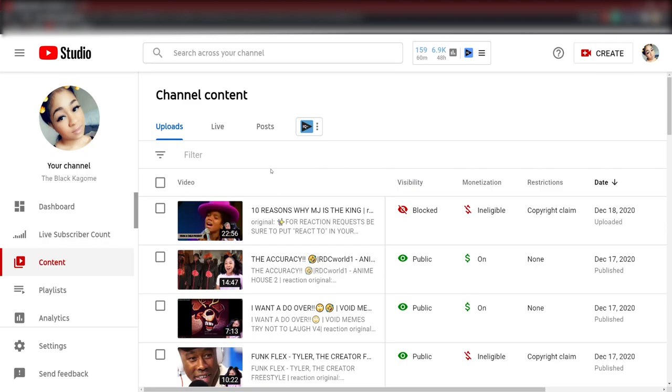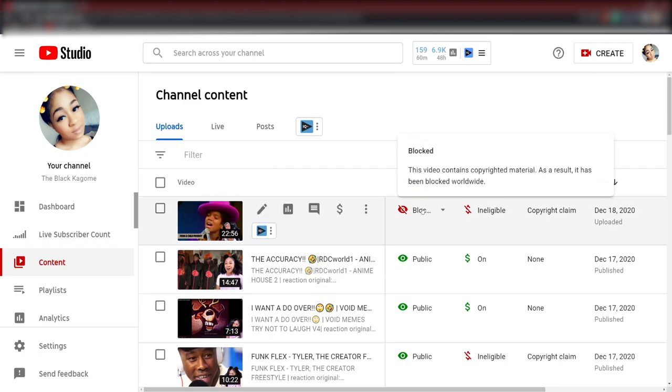As you can see right here, I recorded it. It's 22 minutes and 56 seconds long. I'm trying so hard not to get upset because this is irritating. Basically what happened was the video has gotten blocked.